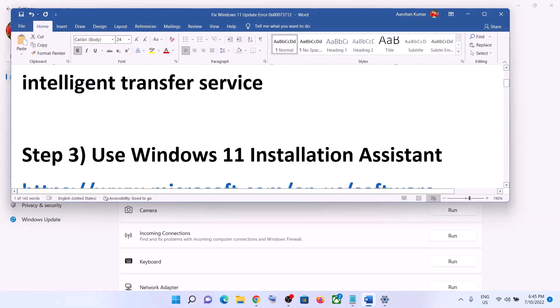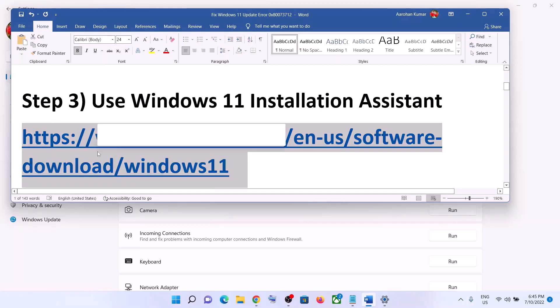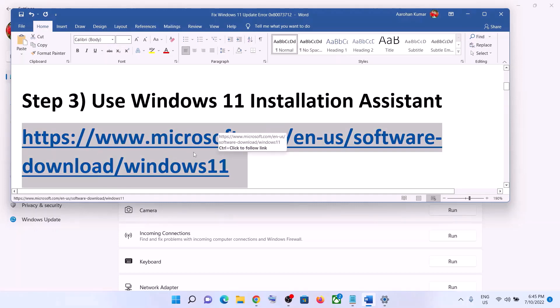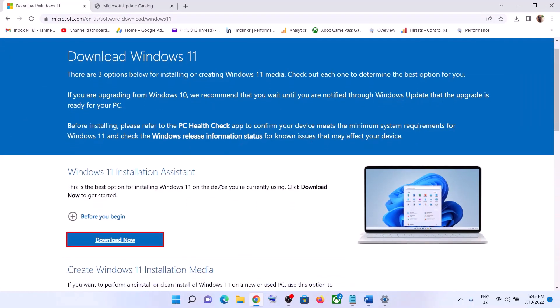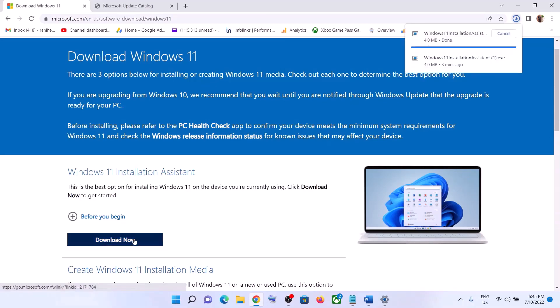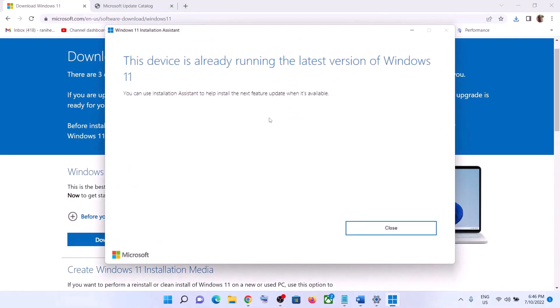If you are still unable to update, use the Windows 11 Installation Assistant. Copy the link provided in the video description and open it in a browser — it will take you to the Microsoft website. Here you can see Windows 11 Installation Assistant. Click on Download Now, then run the exe file and click Yes to allow. This will load the Windows 11 Installation Assistant.